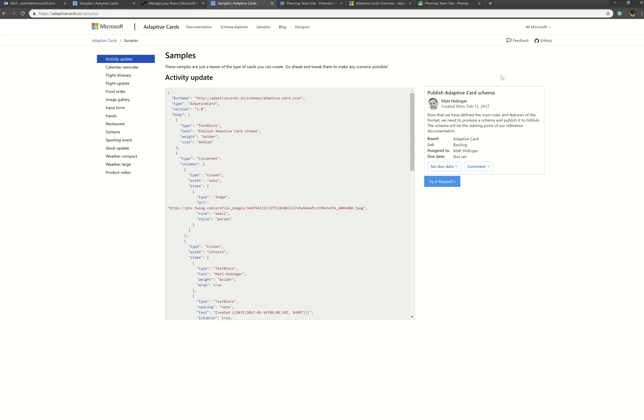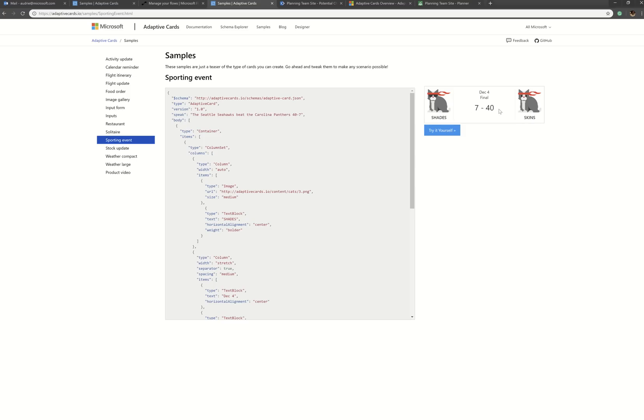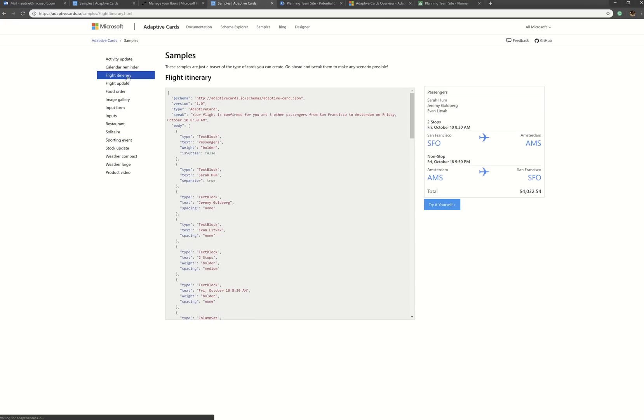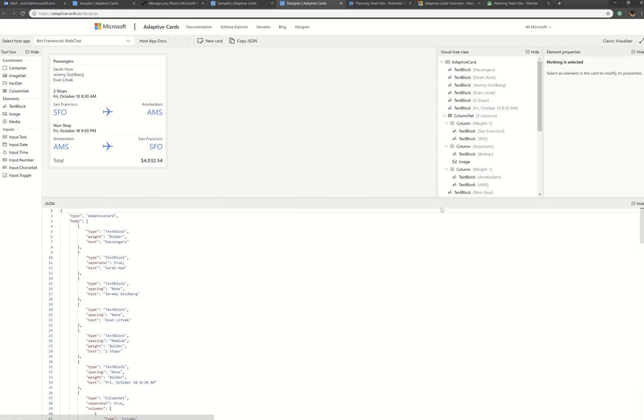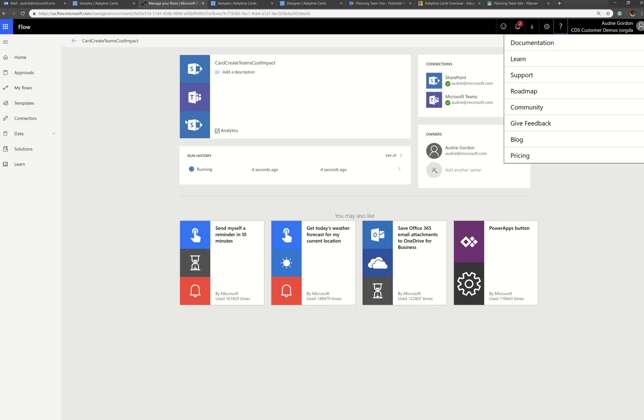And so the two that I used for the two I just showed you was this one here, which is like the default one, the activity update. And then the other one that I did was the sporting event where it's scoring. I just replaced the two sports teams with the count of costs versus schedule impacts. Then if you just pick the one you want and then hit try it yourself. And now you can design it right here in the browser.